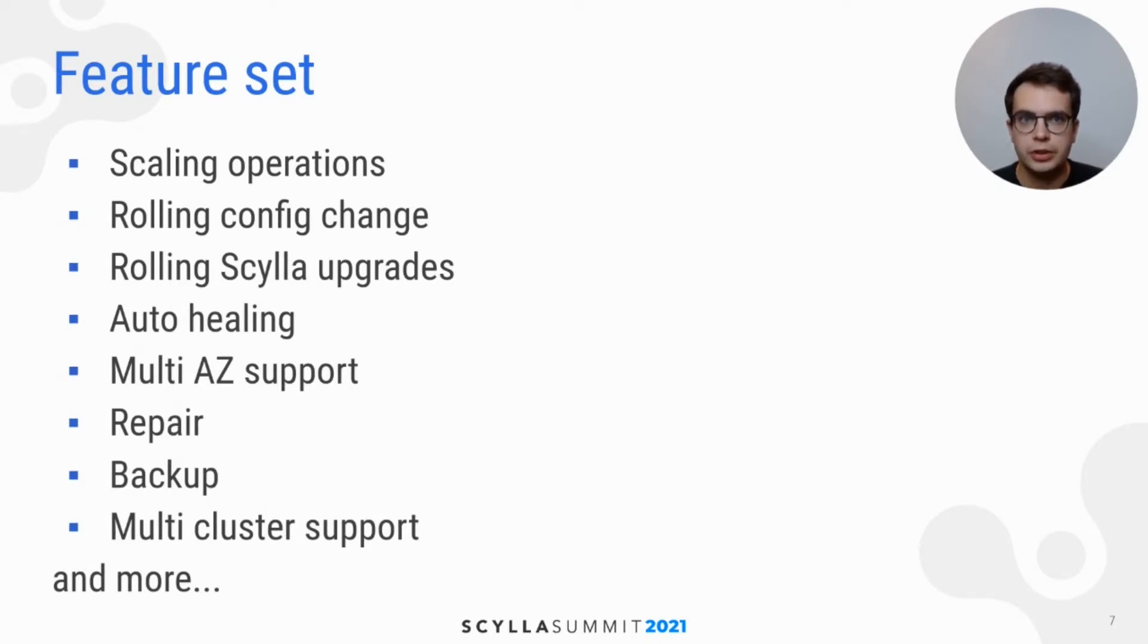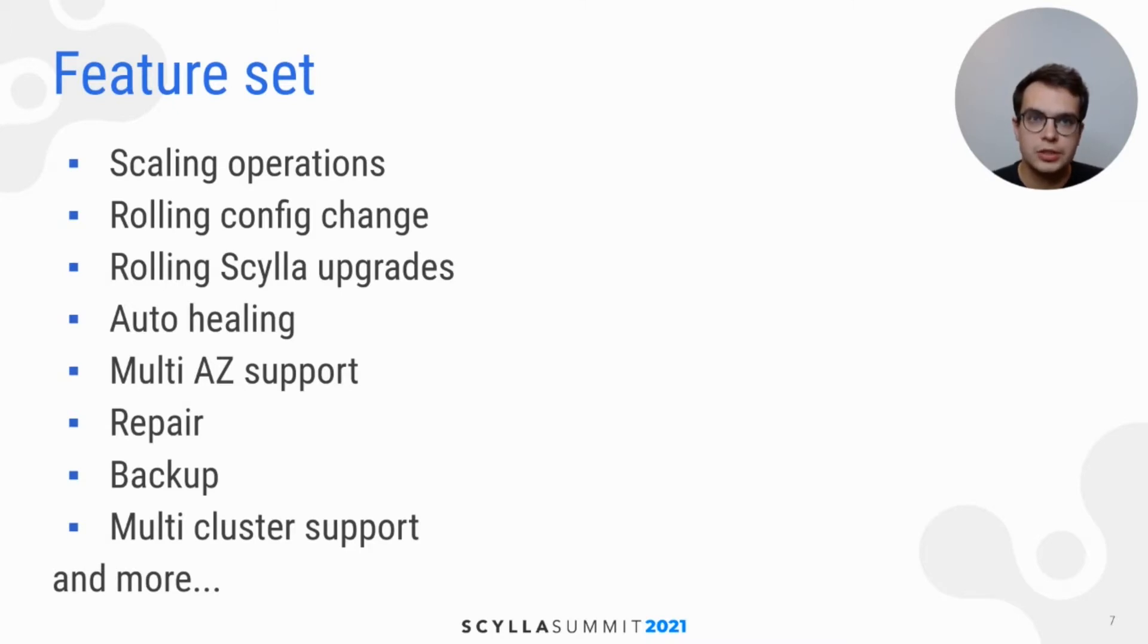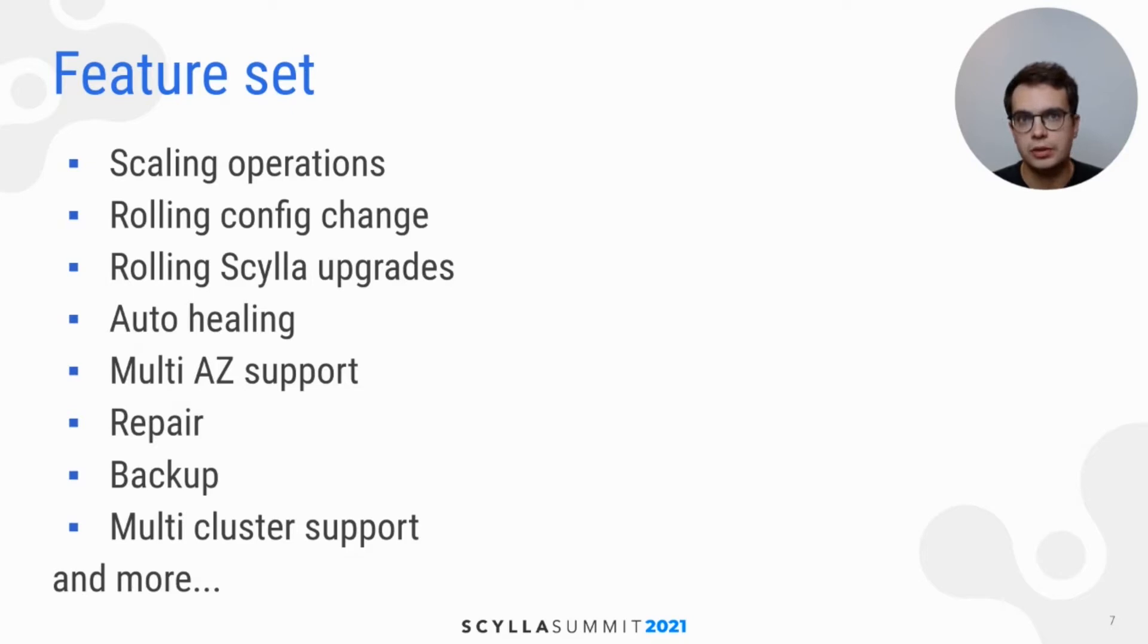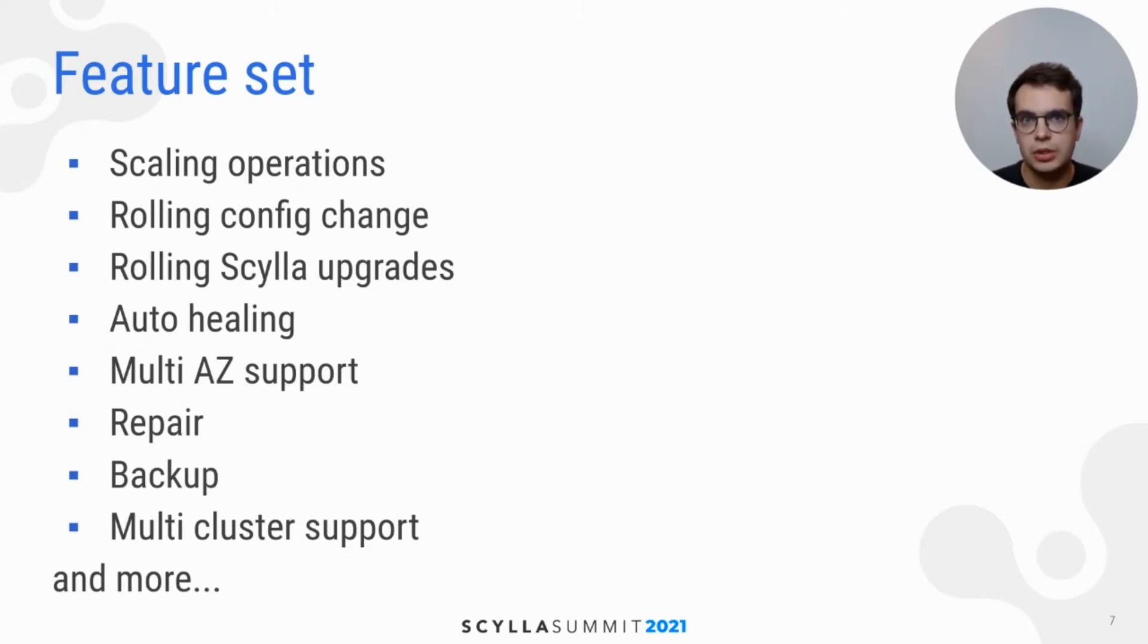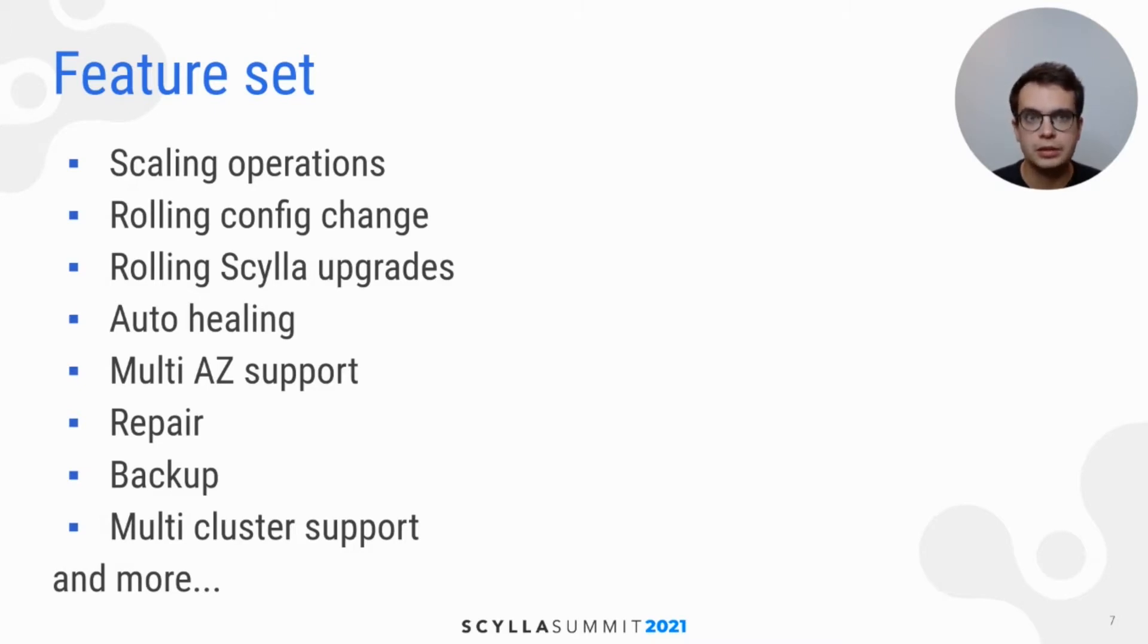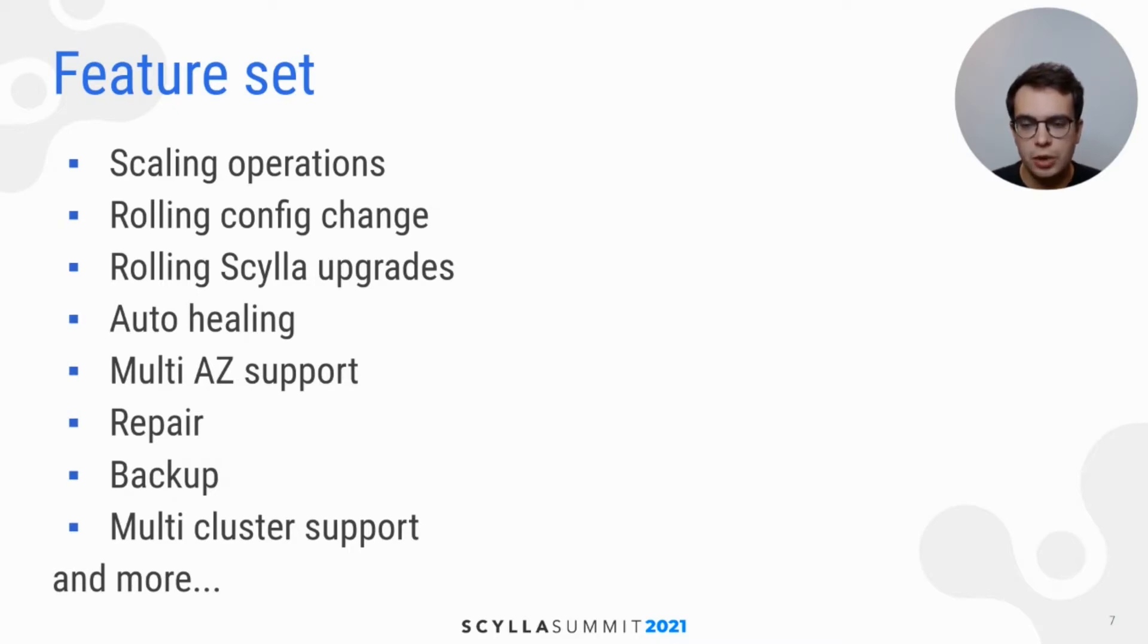Scylla Operator also provides some auto-healing features. Clusters can be configured to use multiple availability zones, and we also have integration with Scylla Manager, which is being used for cluster repairs and backups. And a single Scylla Operator can be used to manage multiple Scylla clusters within the same Kubernetes.